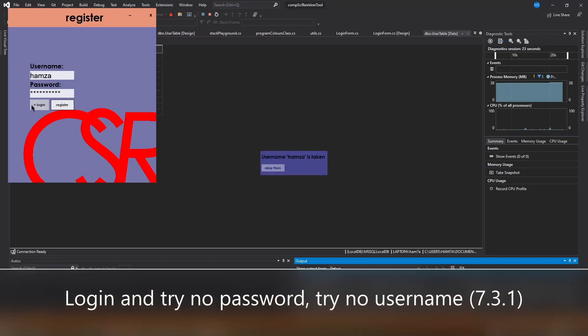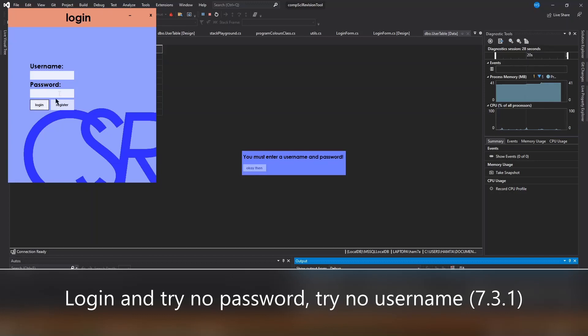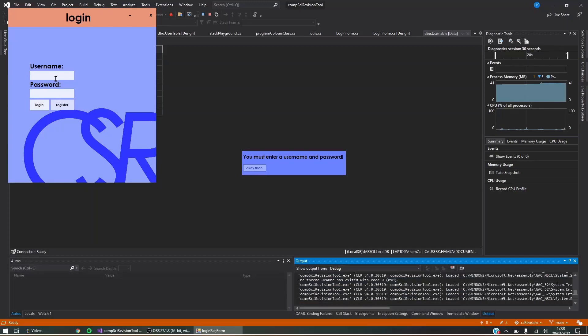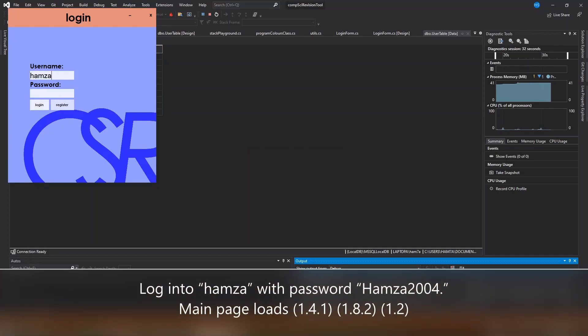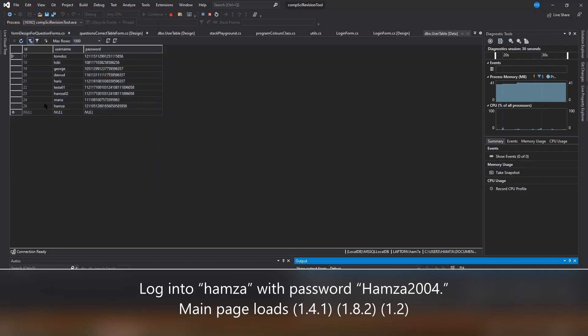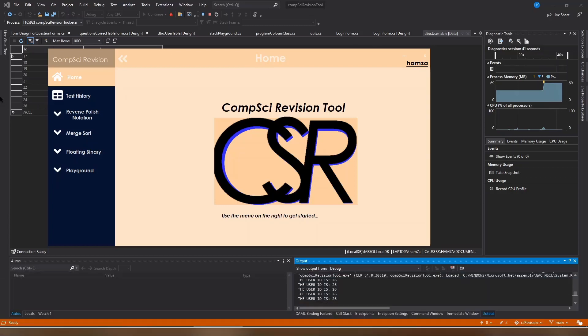When you try and log in without a username and password entered it'll come up with an error telling you that you need to enter one. Now I'm going to log in with the username Hamzah and the password Hamzah2004 dot. As you can see, the login was successful and the program loads up.